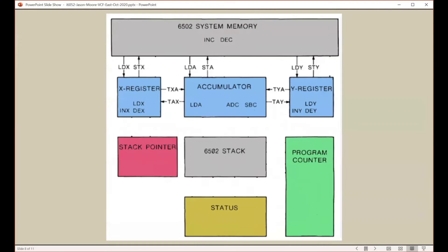indicate which instruction is to be used. We're going to focus today on just a subset of the 56 instructions — specifically those that allow us to create and move numbers in and out of the X register, the Y register, the system memory, and the accumulator, with arithmetic including addition and subtraction.